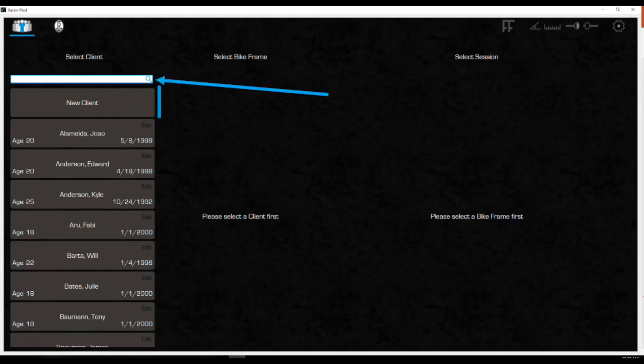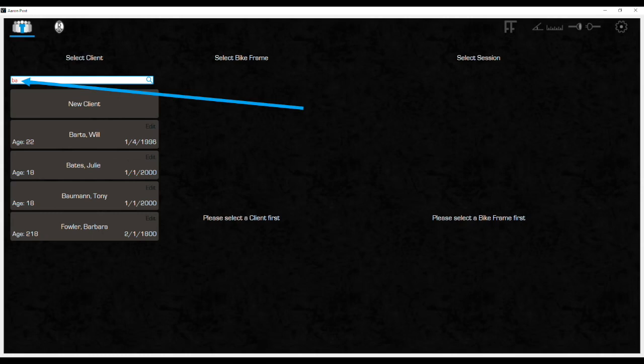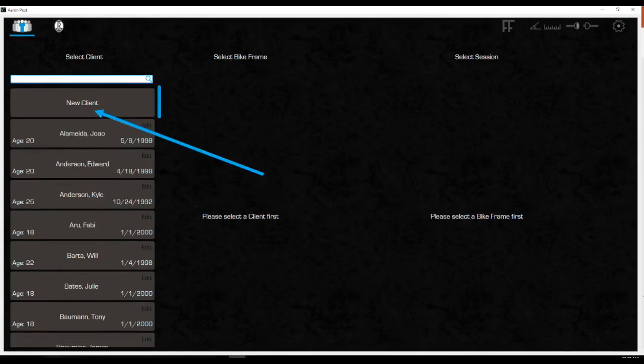Later when there are many clients in the system, search using the white bar at the top. The client list starts to filter as letters are entered into the search field. Here it's filtering first and last names beginning with B, A. Or you can grab the blue bar to scroll down through the client list. Let's go back to adding a new client next.